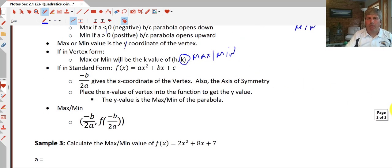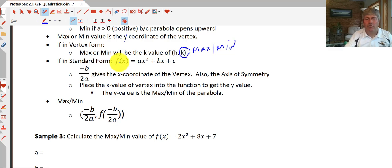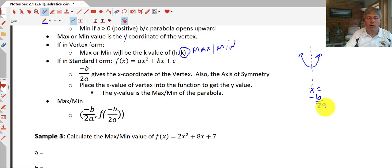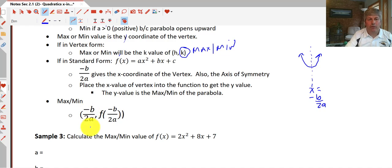In standard form it's a little tougher. Given a function in standard form, the formula -b/(2a) gives us the x-coordinate of the vertex — it's also the axis of symmetry, so x = -b/(2a). To find the y-value, we substitute that x-coordinate into the function and calculate it. Since the y-value is the max or min, this is just a fancy way of saying: the max or min equals f(-b/(2a)).